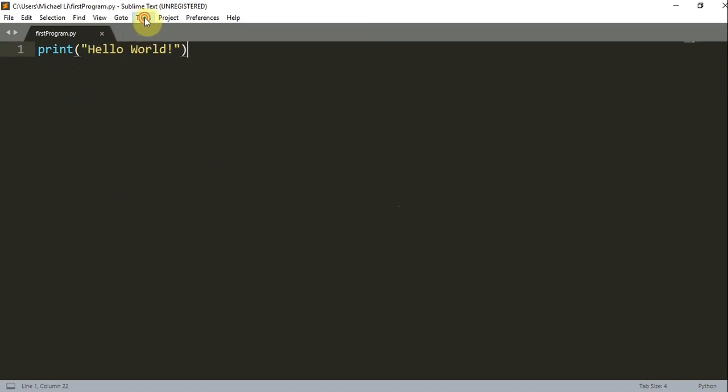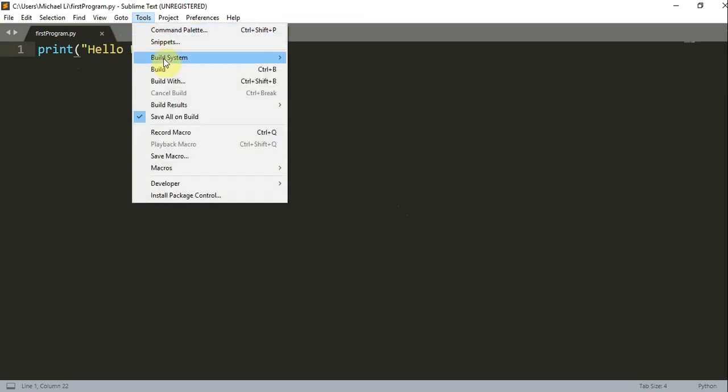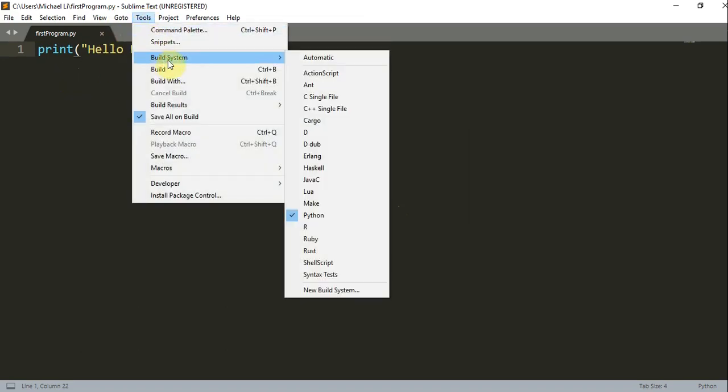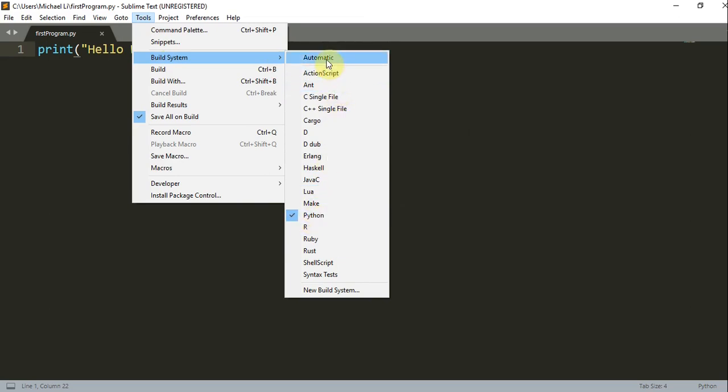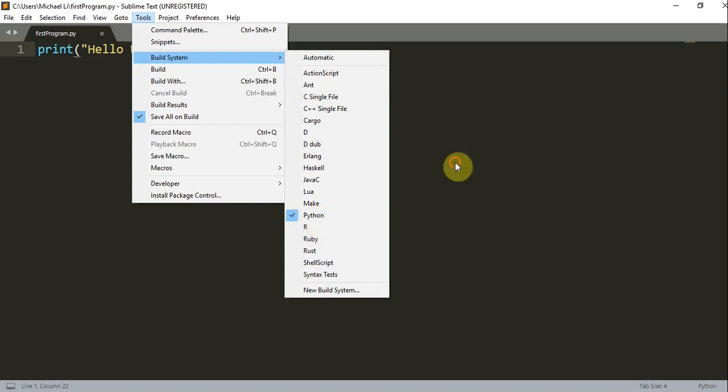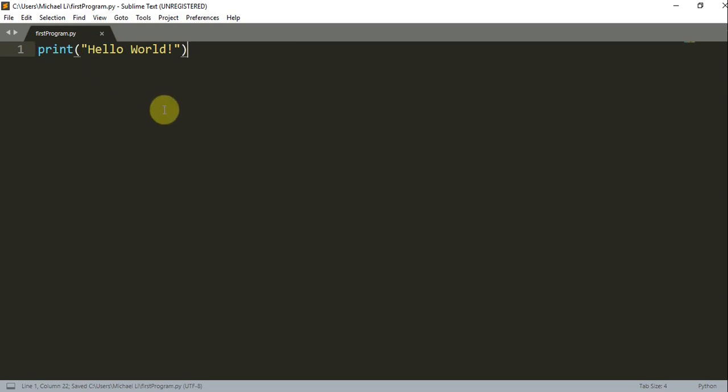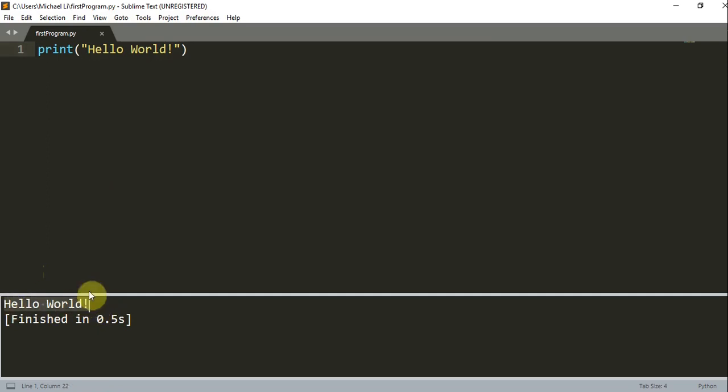Now under Tools, Build System, you want to make sure you select Python. Or you can select Automatic, but if you're mainly coding in Python, this would be a better option. Once we have saved this code, you want to click Control B. That's just going to run our code. And here we have printed Hello World.